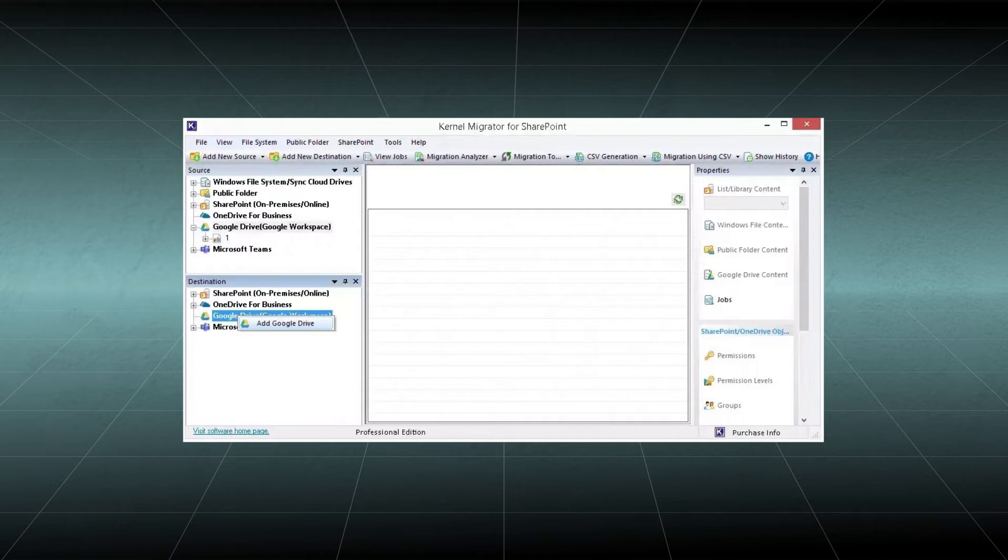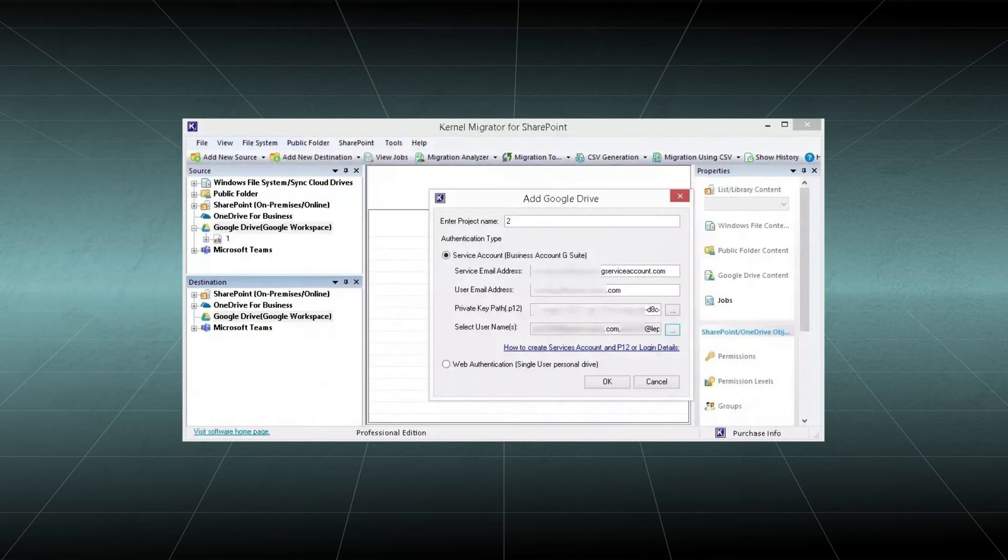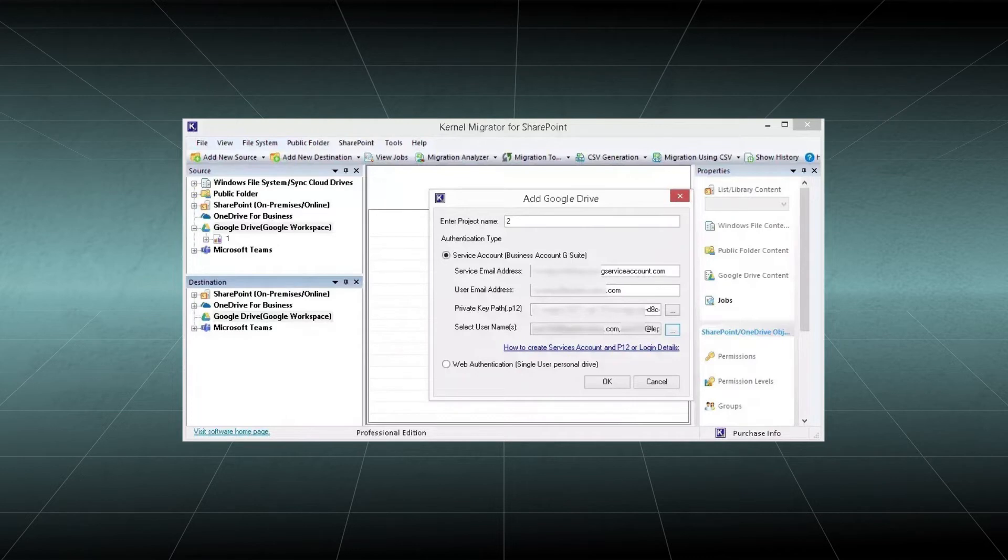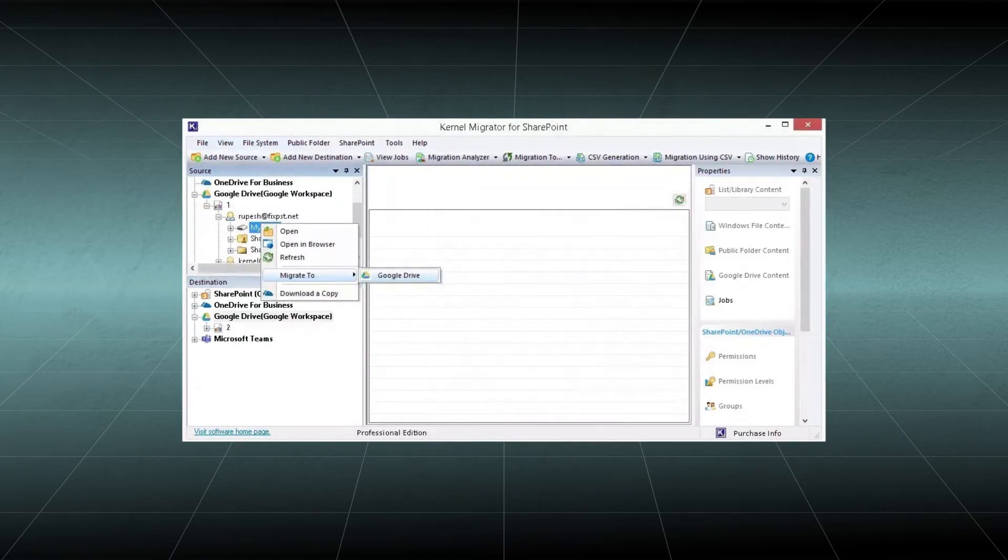Click Add Google Drive, input the project name, and input all the necessary fields for connecting the account. Click OK. After adding both source and destination, you should go to project and expand it to check the folders.